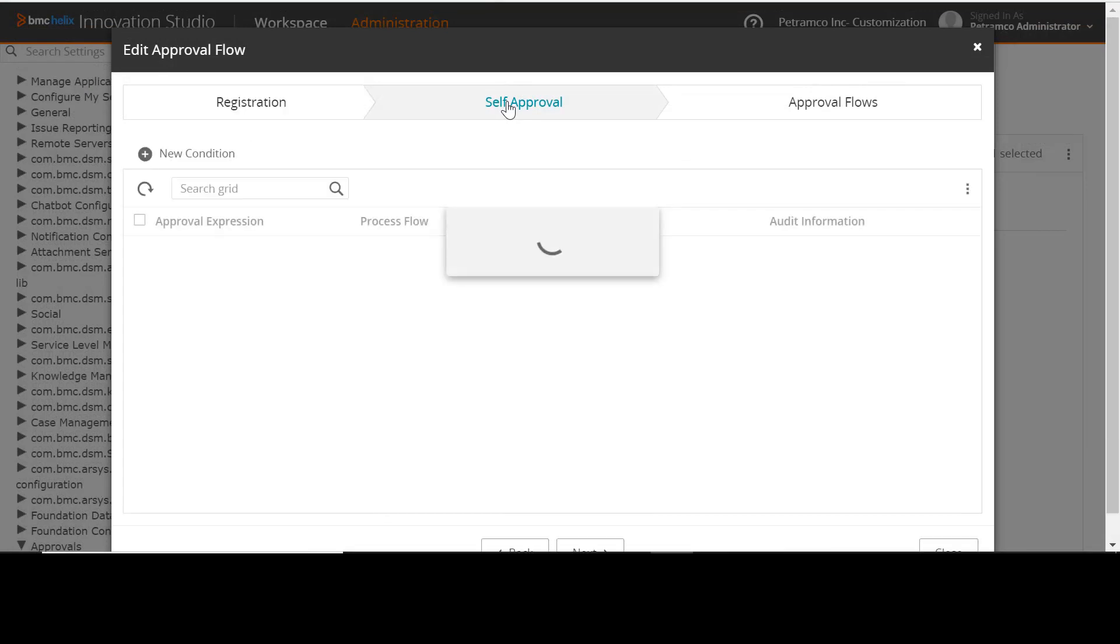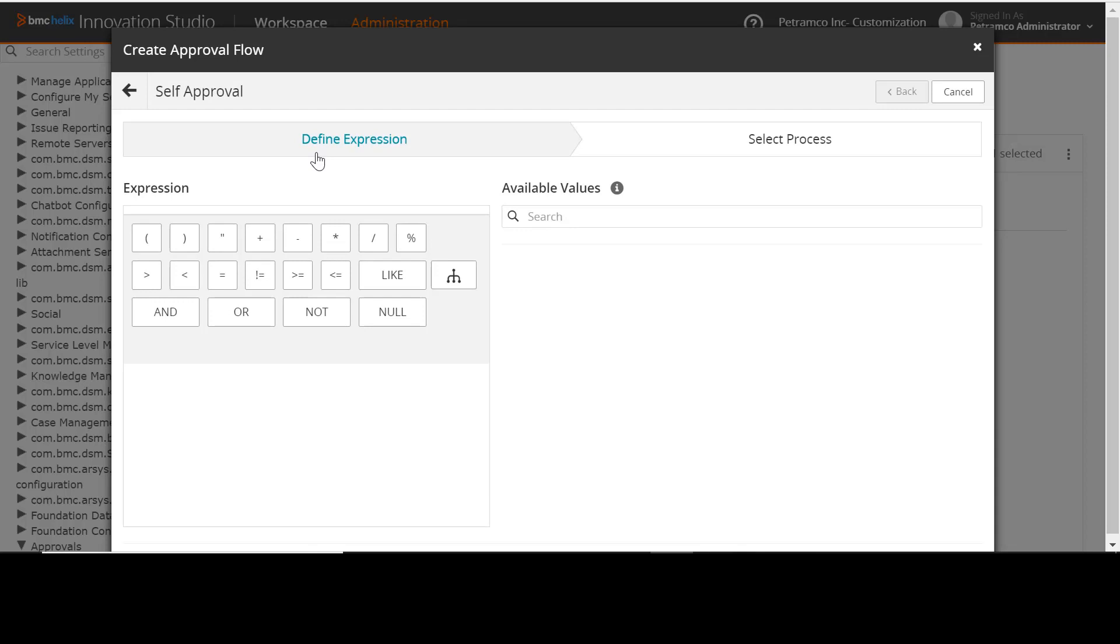To configure self-approval flows, select the self-approval tab on the Edit Approval Flow screen. To create a new self-approval flow, click New Condition.